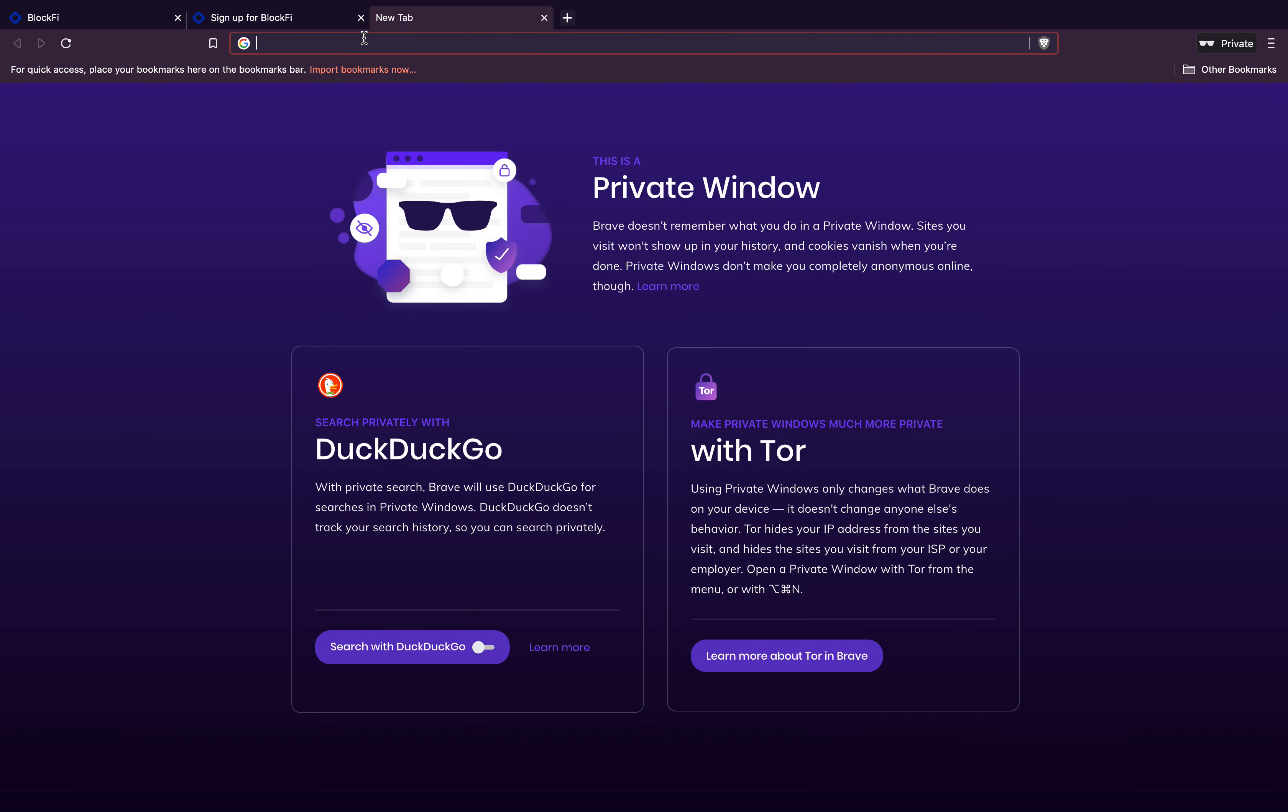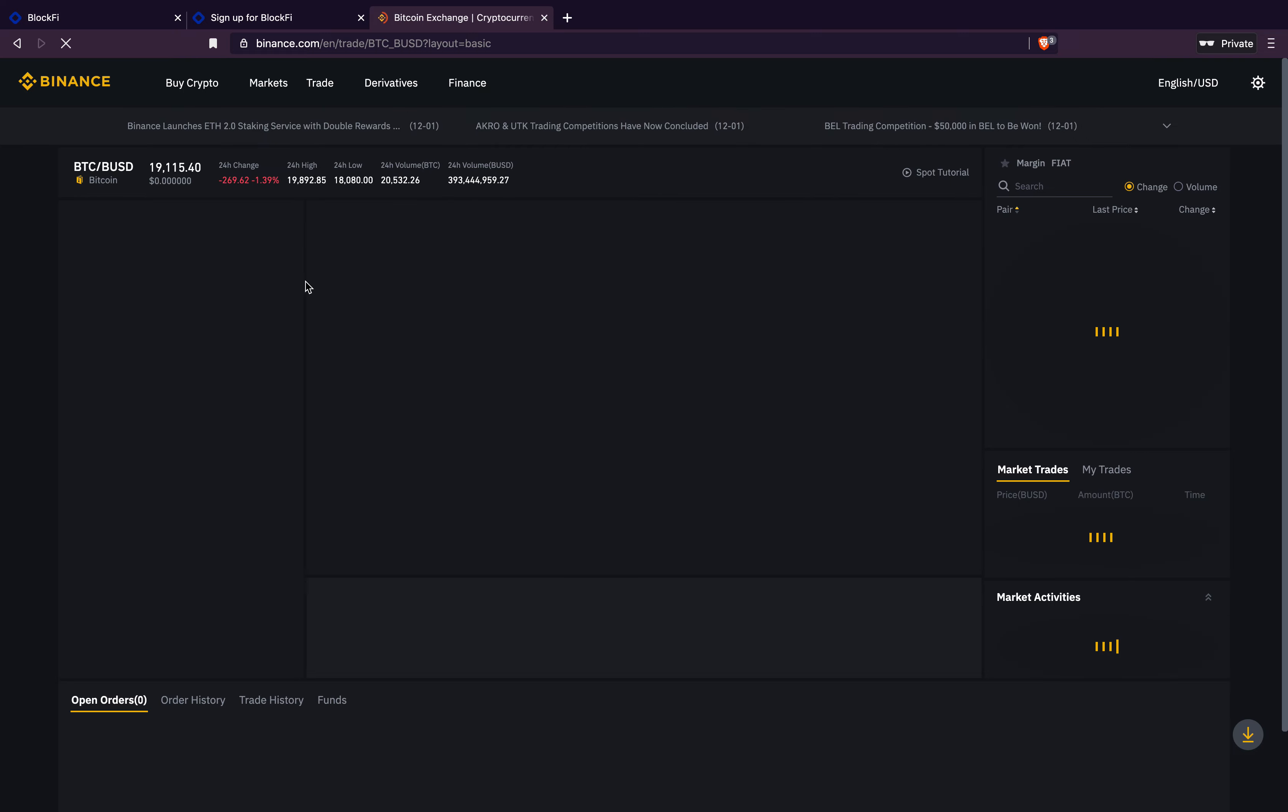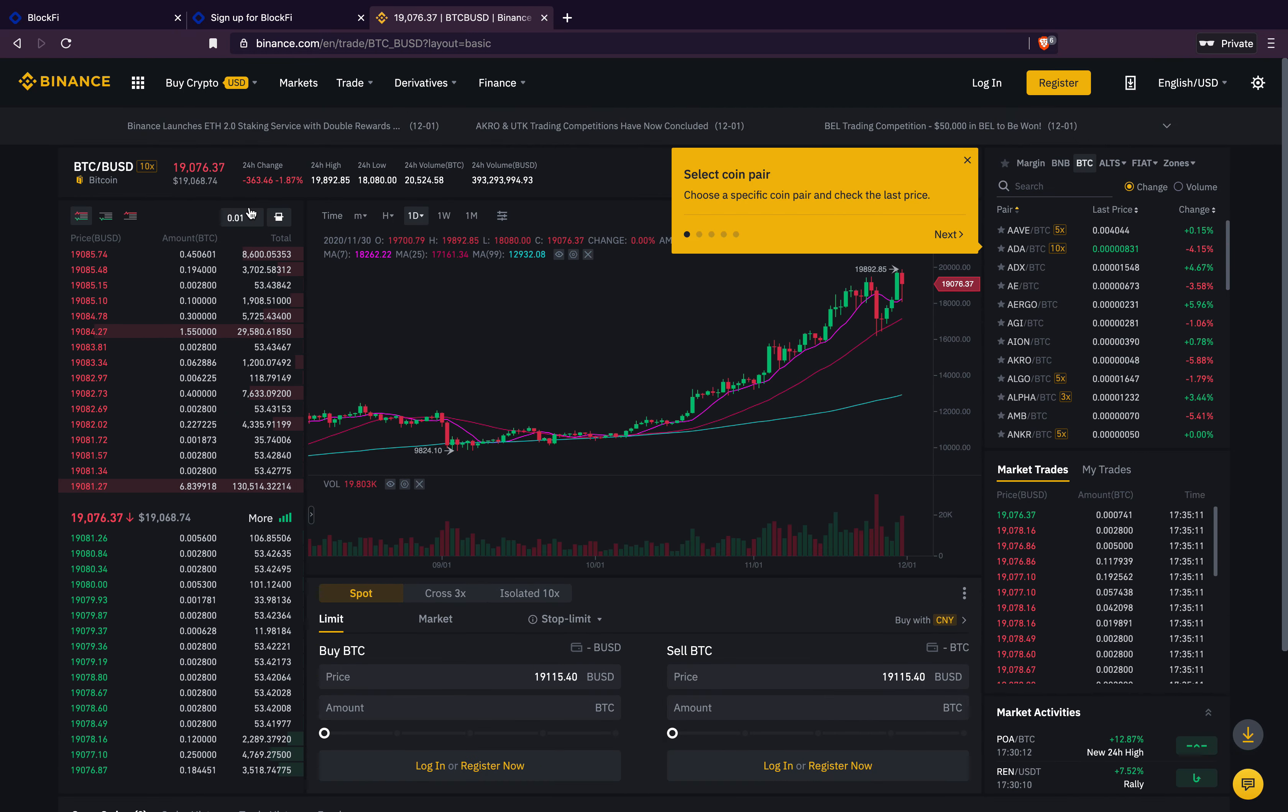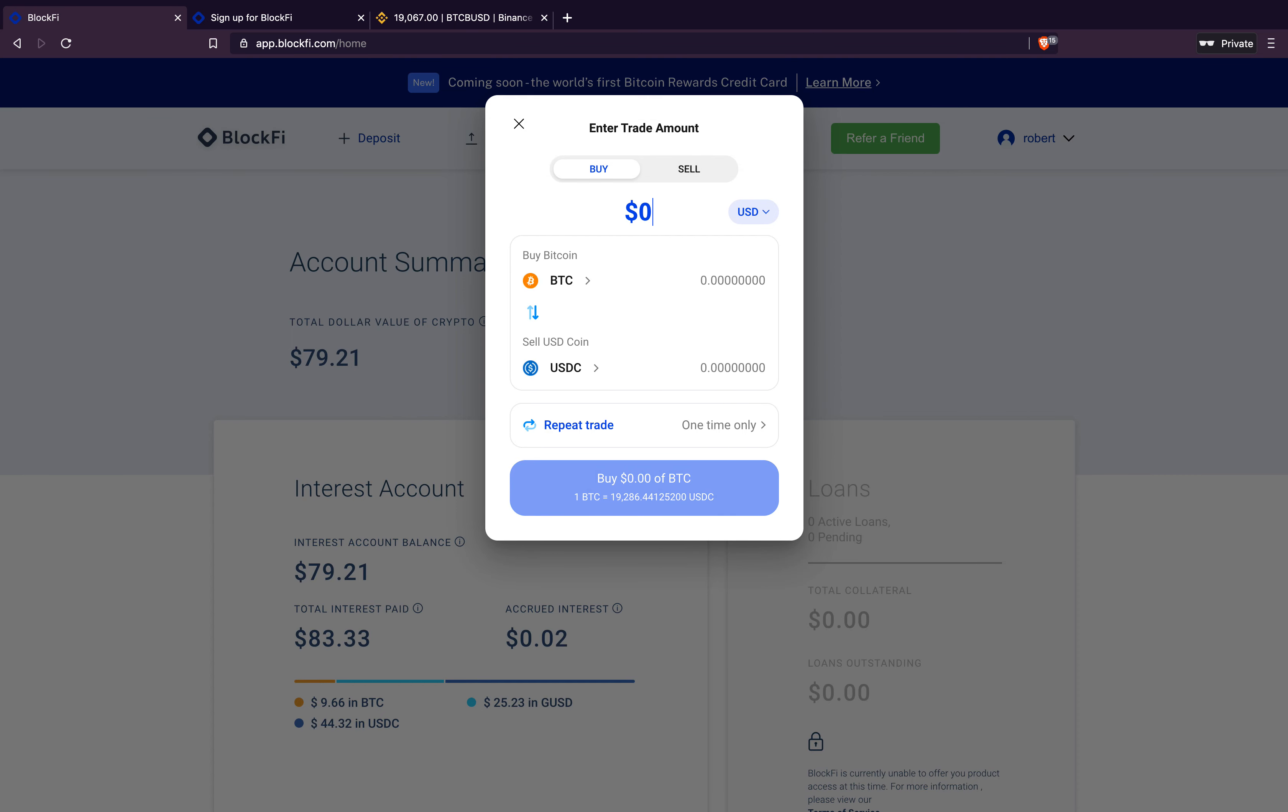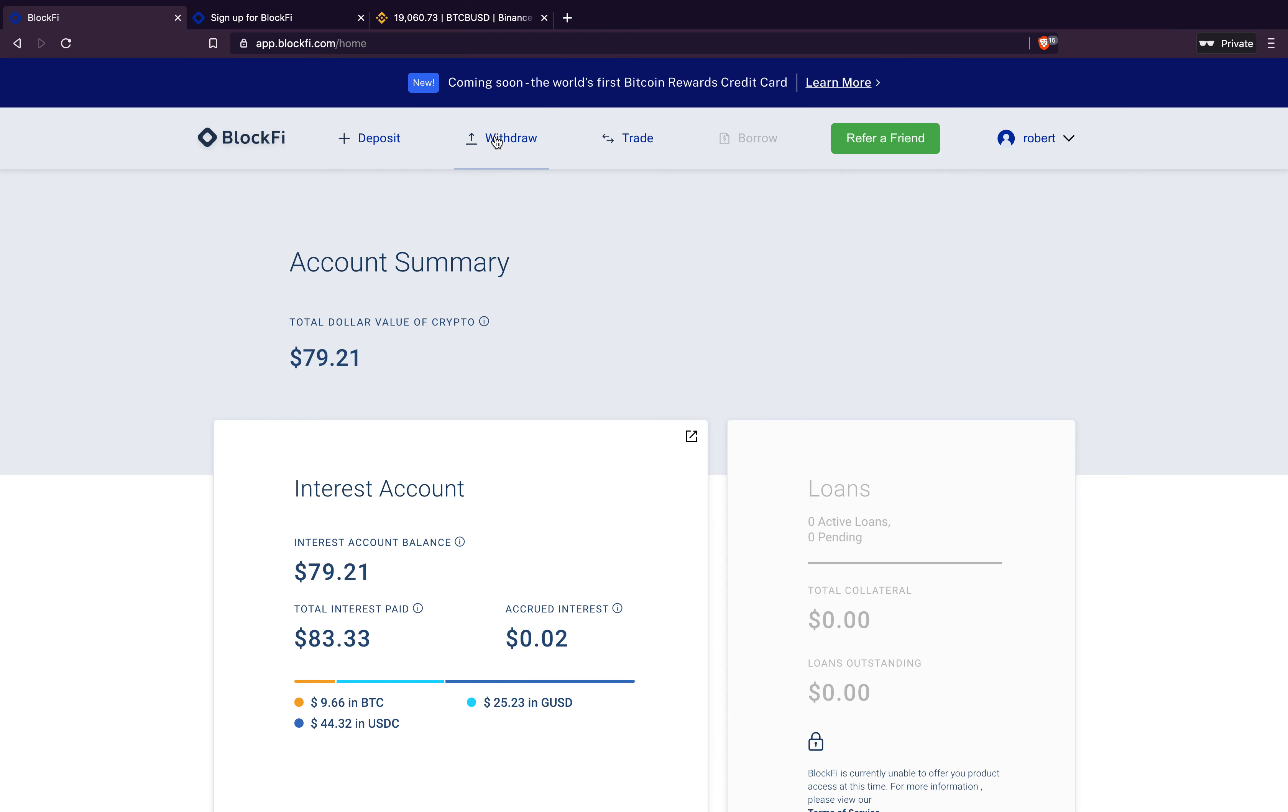If you go on Binance, look, Bitcoin's 19,076. So I don't know if I believe the fee thing, but anyways, be careful with that. So use this mainly for the interest. I wouldn't recommend trading.